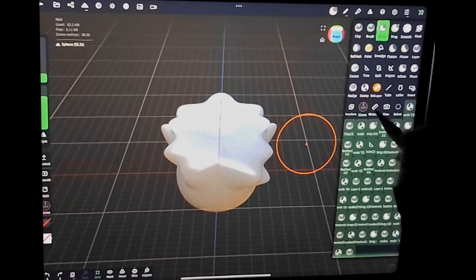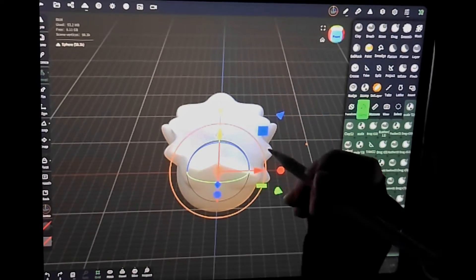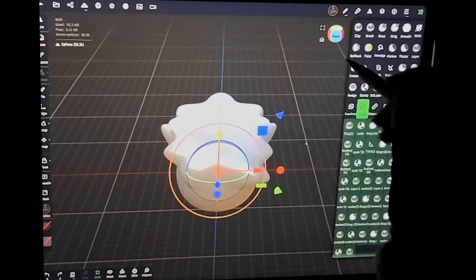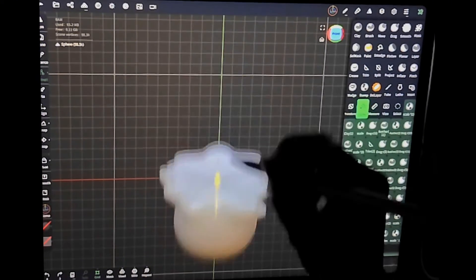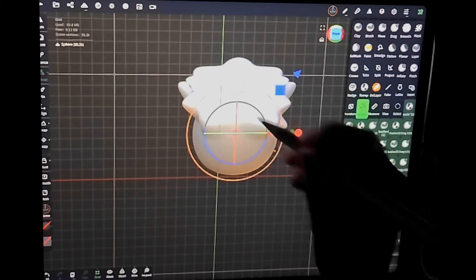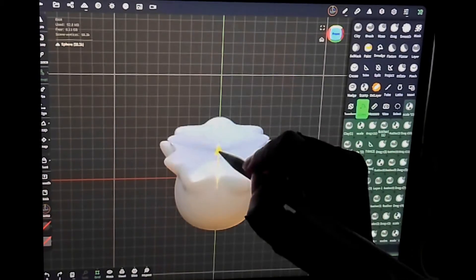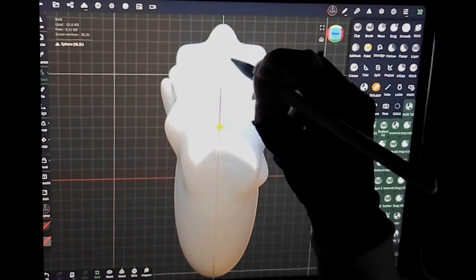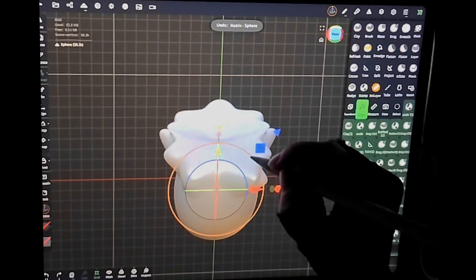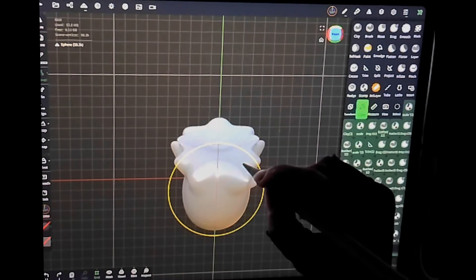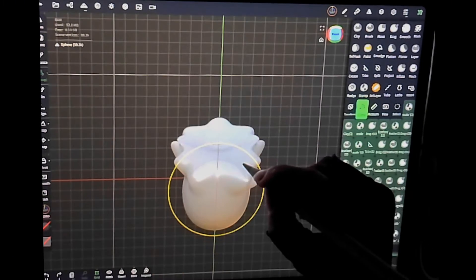Another really important basic tool is the gizmo. This does a lot of different things. Starting out, we have these arrows which you use to move your object. The little dots are going to stretch that object in the direction of those arrows. This orange line is going to resize your object equally all the way around. And then these blue, red, and green lines are going to rotate your object in different directions.